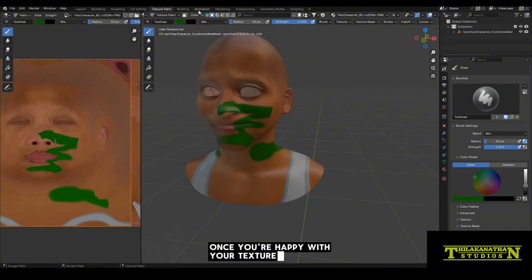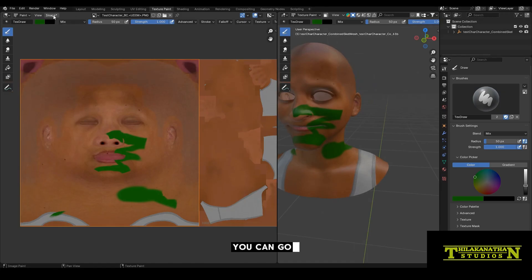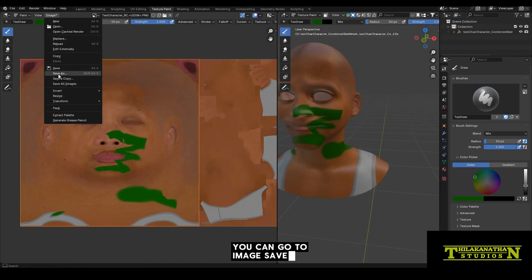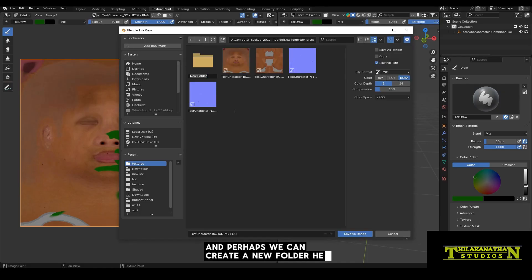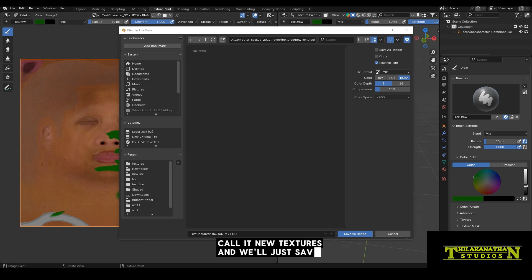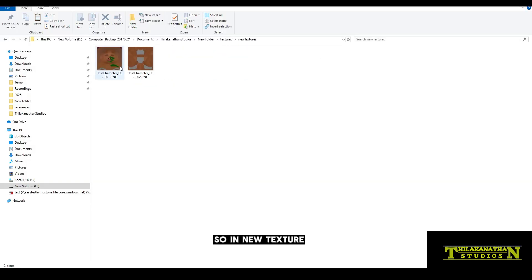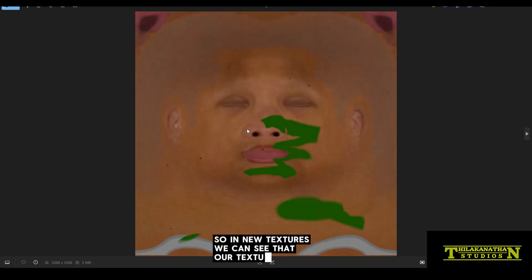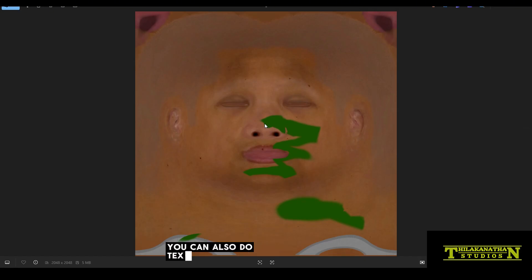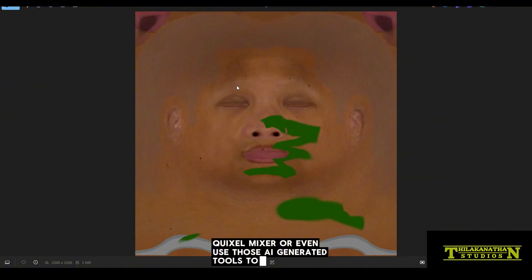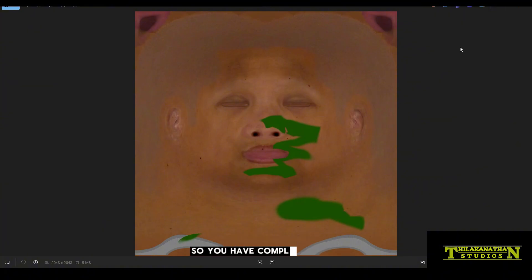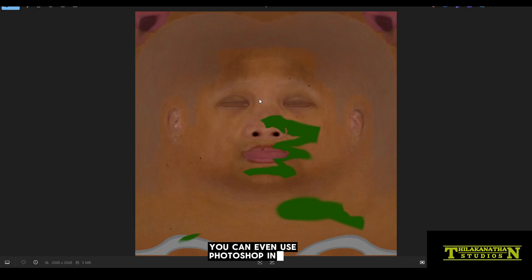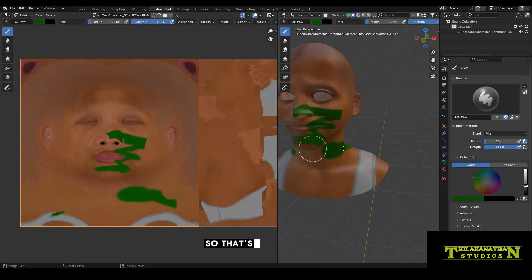Once you're happy with your texture, all you need to do is go to image, save as, and perhaps we can create a new folder here, call it new textures, and we'll just save the texture here. You don't only have to do texture painting in Blender. You can also do texture painting using Substance Painter, Quixel Mixer, or even use those AI generator tools to change the look or texture, however you like. You can even use Photoshop as well to make adjustments.